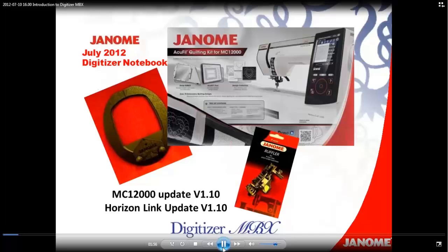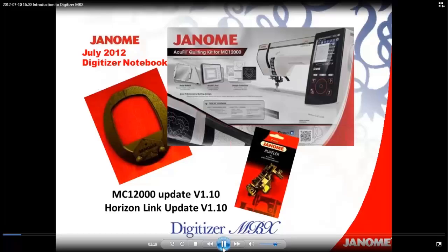AccuFill is a program that will automatically resize quilt motifs and calculate the correct number of hoopings so that you can quilt any size area that you want, up to a king size quilt. In the AccuFill Quilt Kit for the Memorycraft 12000, you're going to get the hoop, a clear acrylic placement tool, eight magnets to hold your quilt sandwich in the hoop, the AccuFill tool program, which is for your computer, plus 70 quilting motifs.